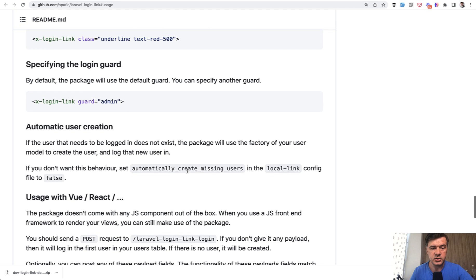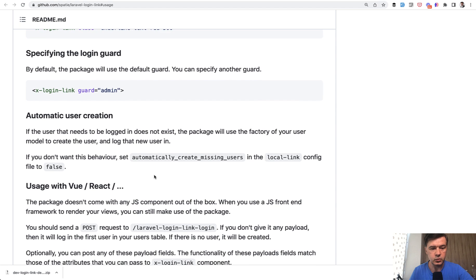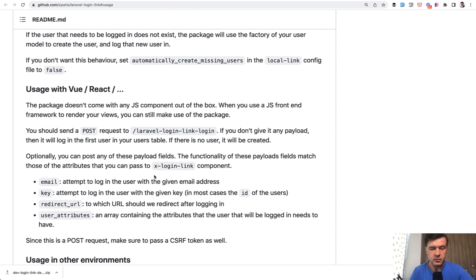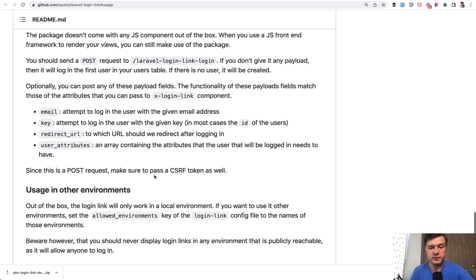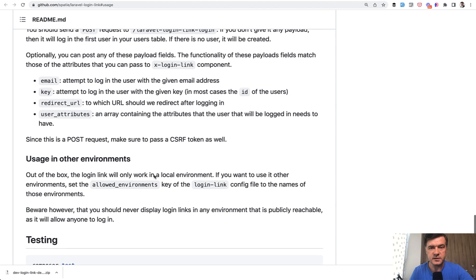Also, there's even a feature of automatic user creation. If it doesn't exist, it will just use the user factory provided by default with Laravel. Again, at the end of the video, I will emphasize again that this is for local environment.